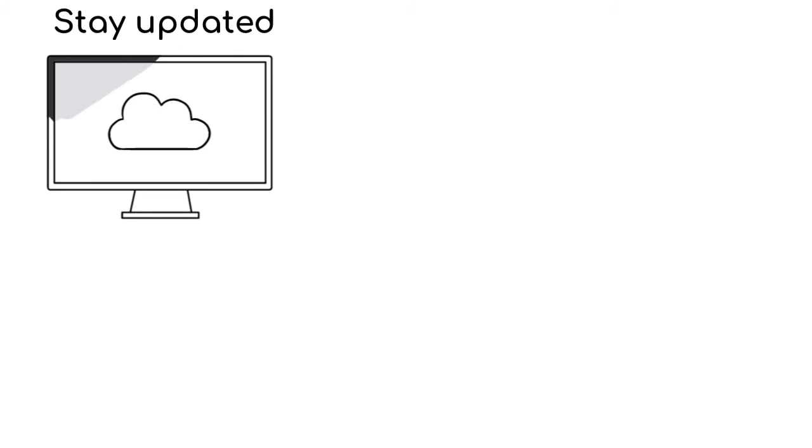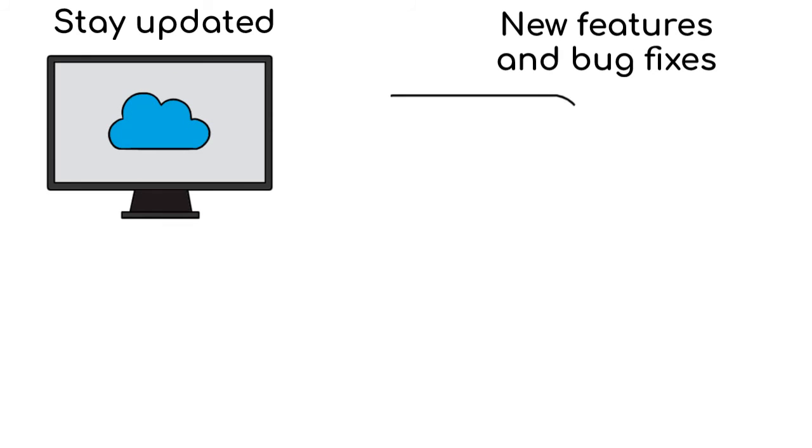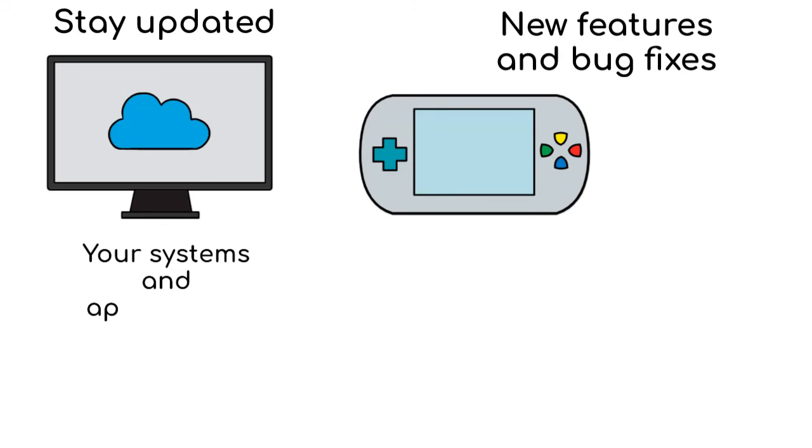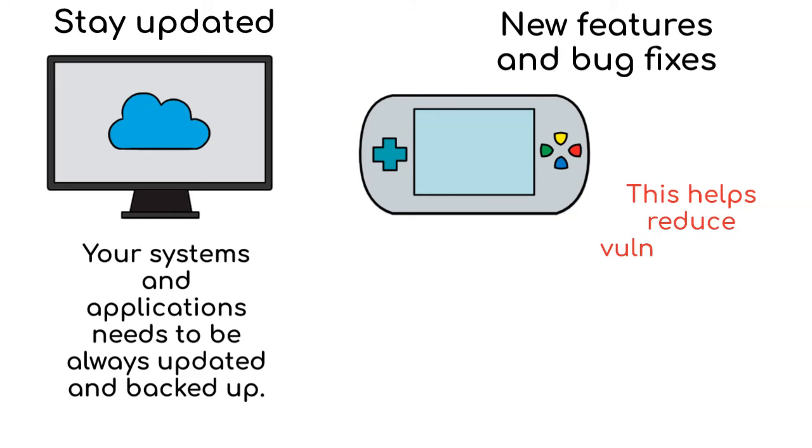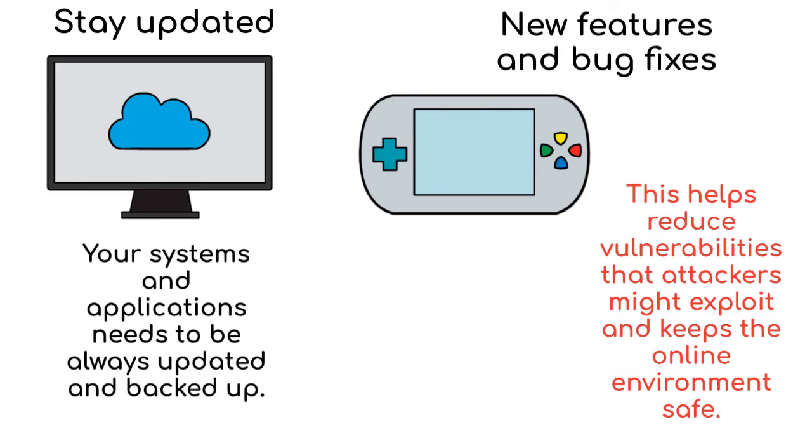And finally, stay updated. Make sure everything in your online system is up to date. The same way a video game gets new features and bug fixes, your systems and applications need to be always updated and backed up. This helps reduce vulnerabilities that attackers might exploit and keeps the online environment safe.